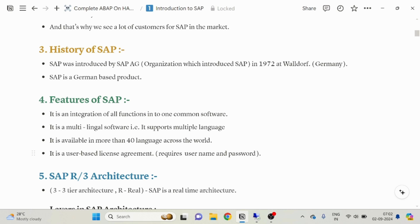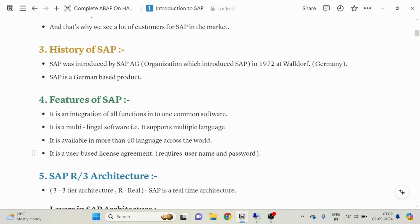SAP is a user-based license agreement — it requires a username and password. User-based license agreement simply means we will use the username and password to access our SAP server. If there is some data which is private to one user, no other user is going to access that particular data. SAP gives us this benefit that no other user can access your data if they do not have the credentials.